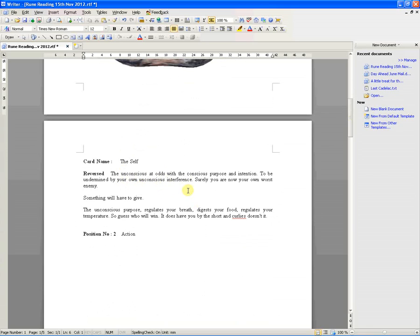The unconscious, it rugs with the conscious purpose and intention to be undermined by your own unconscious interference. Surely, you are now your own worst enemy.